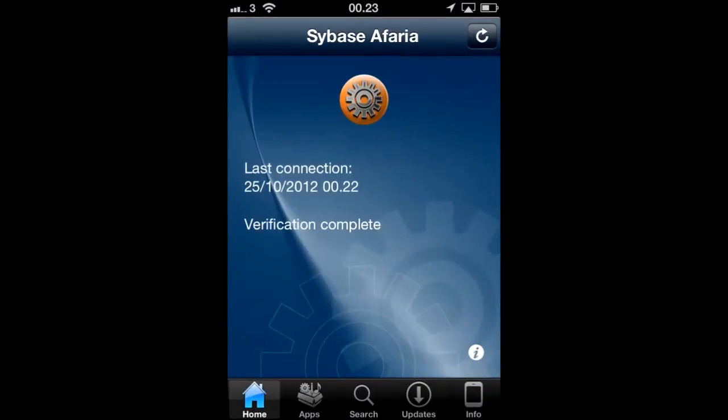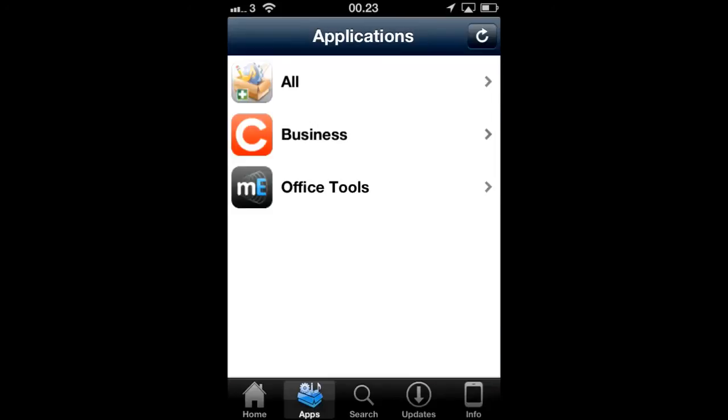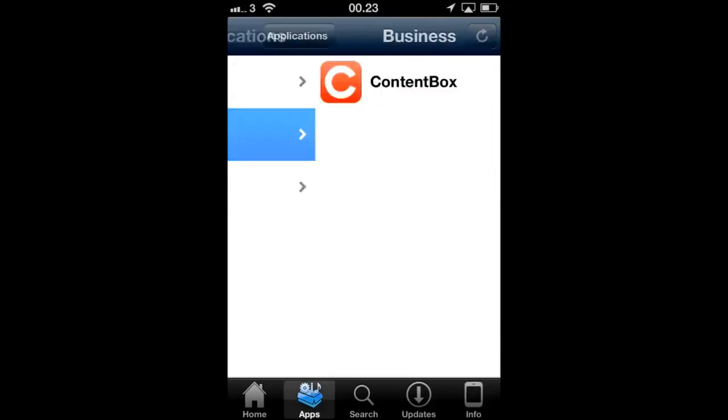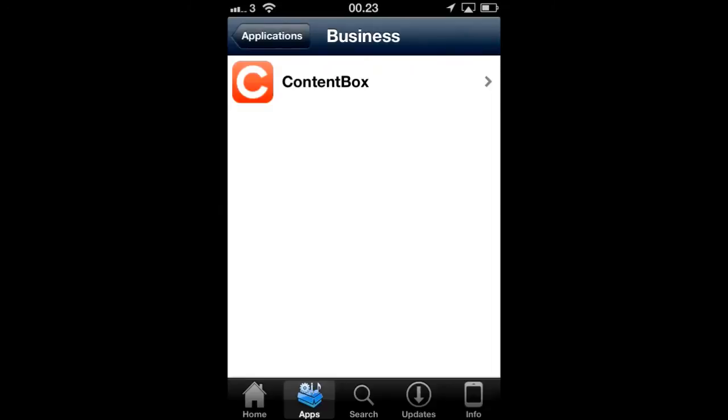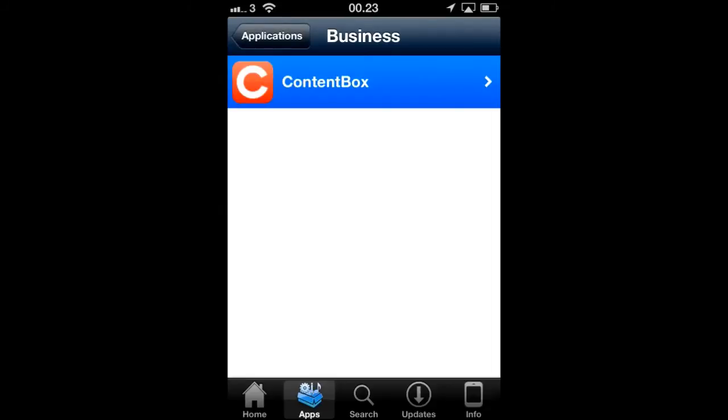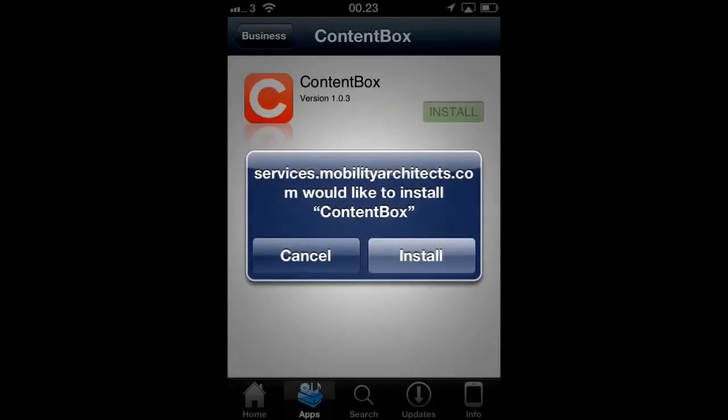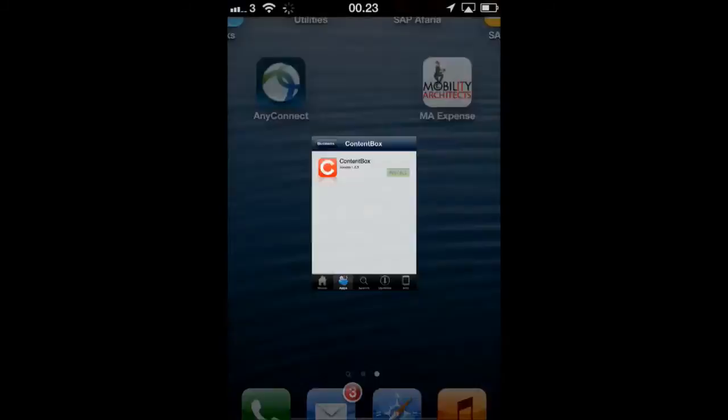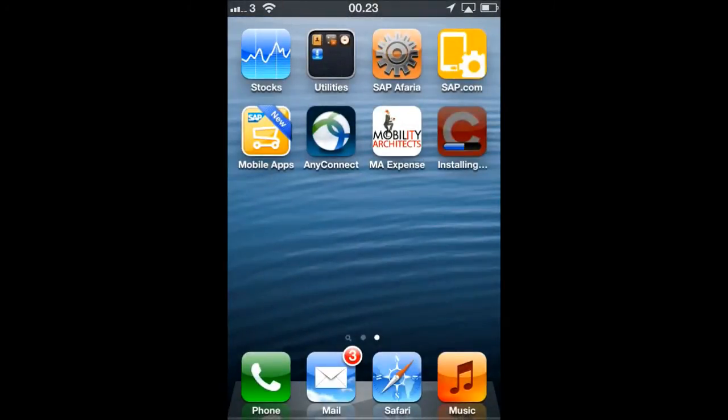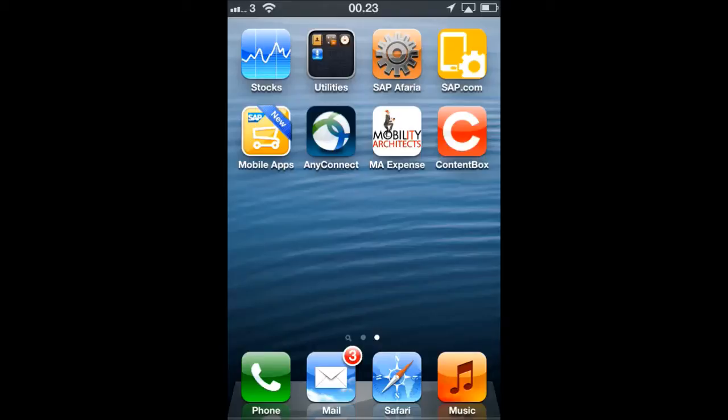Afaria comes with an enterprise application store, which allows you to distribute applications internally in the organization. This user is now installing the application Content Box, which is specific to his department. All he has to do is to click install. No Apple ID needs to be entered or verified, and the Content Box application has now been installed on the device.